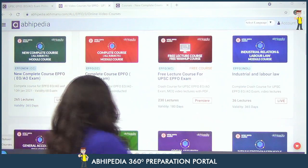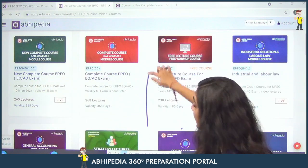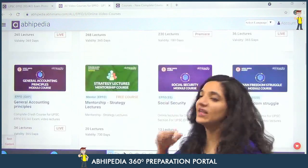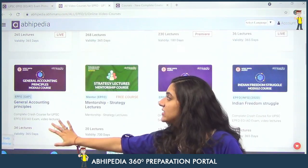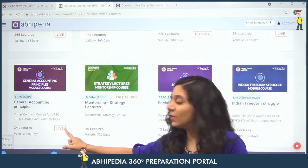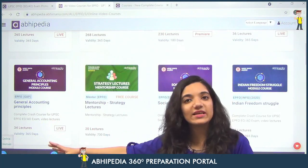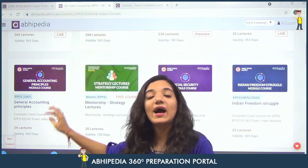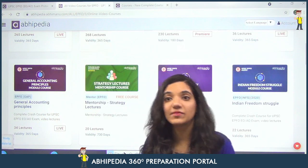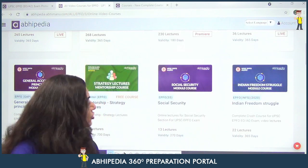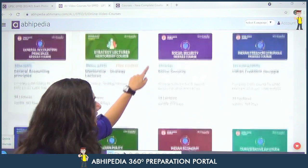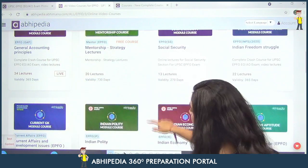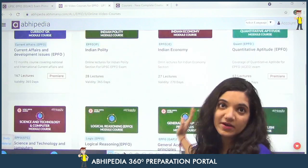The next point is: if you need specifically the GAP portion, there are 34 lectures of the latest GAP recordings started in January. You can also purchase individual subjects separately — for example, social security lectures, as well as Industrial Relations and Labour Laws. If you want any subject separately, that is available for purchase.